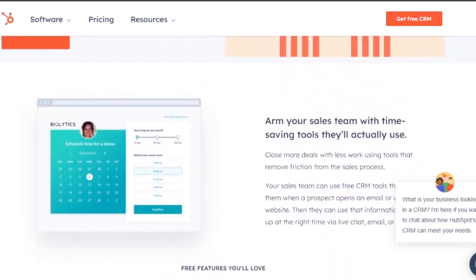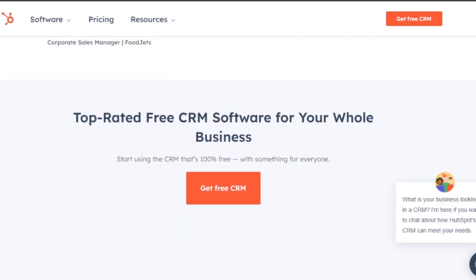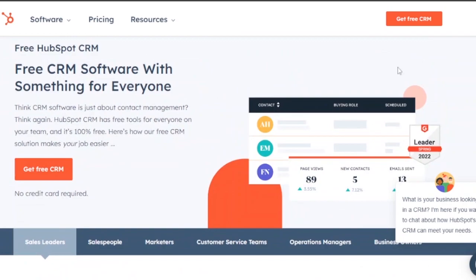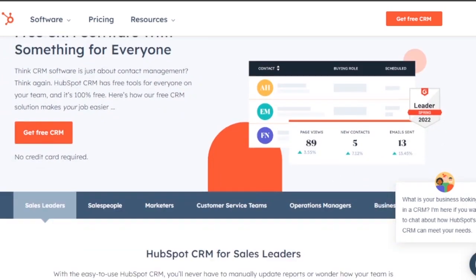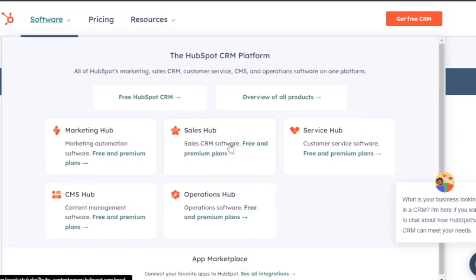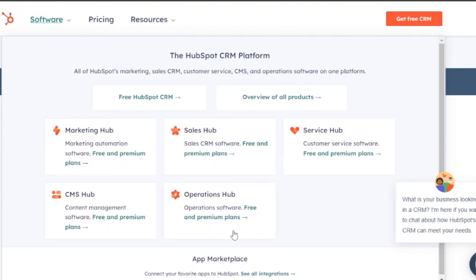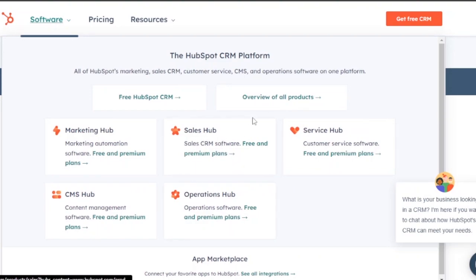On HubSpot, their free features include email tracking, prospect tracking, meeting scheduling, and live chat. They serve sales leaders, salespeople, marketing teams, customer service teams, operation managers, and business owners. Their software includes a Marketing Hub, Sales Hub, Service Hub, CMS Hub, and Operations Hub. These are all the basic needs for a free user, and they also have an app marketplace with integrations and product demos available.